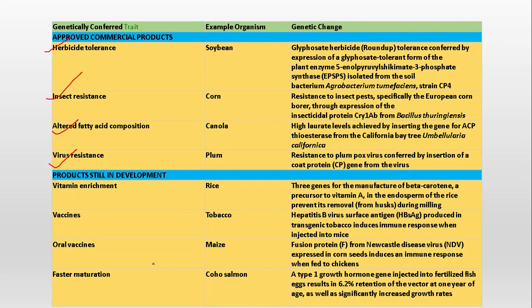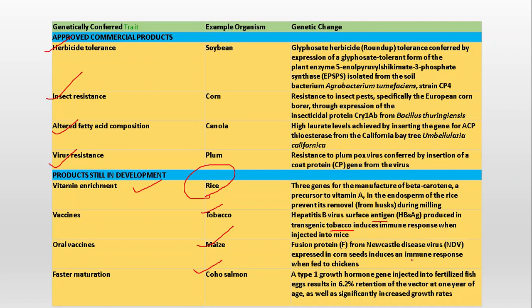Some products are still in development: vitamin A-enriched rice, vaccines for tobacco, oral vaccines for maize, and faster maturation for coho salmon. For tobacco, hepatitis B virus surface antigen produced in transgenic tobacco induces an immune response when injected into mice. For maize, a fusion protein from Newcastle disease virus expressed in corn seeds induces an immune response when fed to chickens.